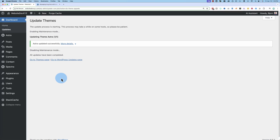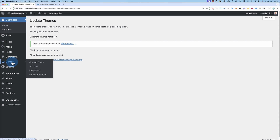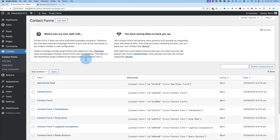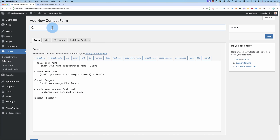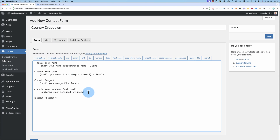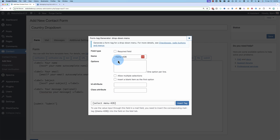The first way to add long lists to your Contact Form 7 forms is to do it manually. Let's head into a contact form and create a new form. Let's call this 'Country Drop-Down.' Click into the form, put your cursor wherever you want the drop-down to be, click on Drop-Down Menu, and then type in country names.